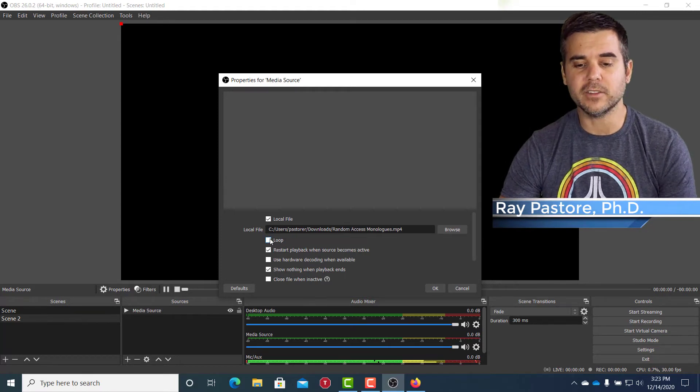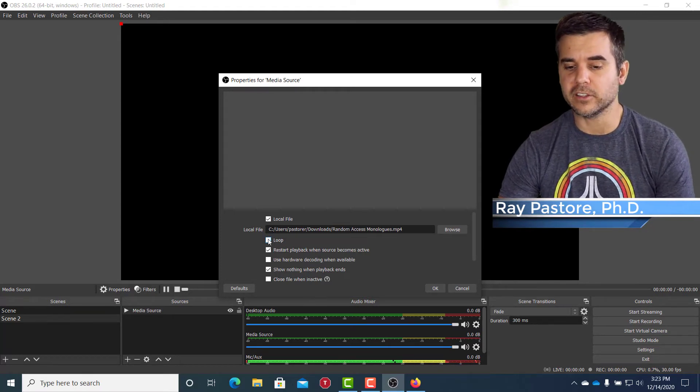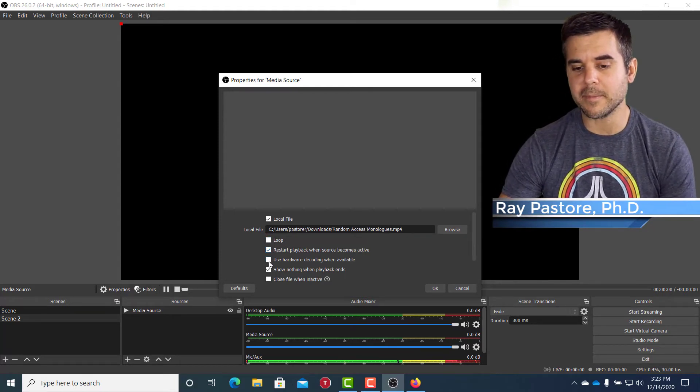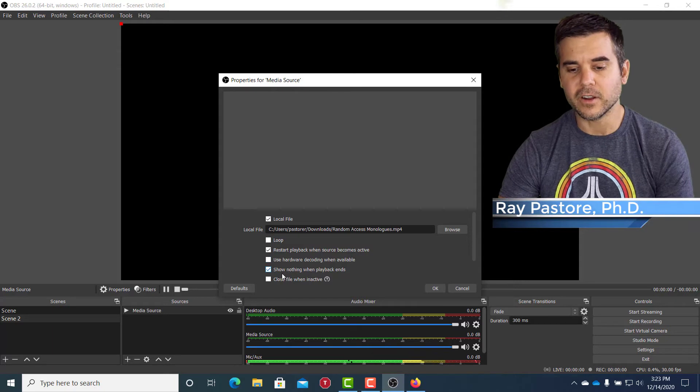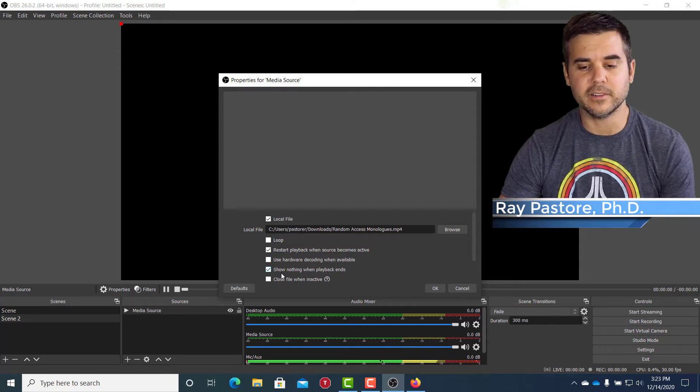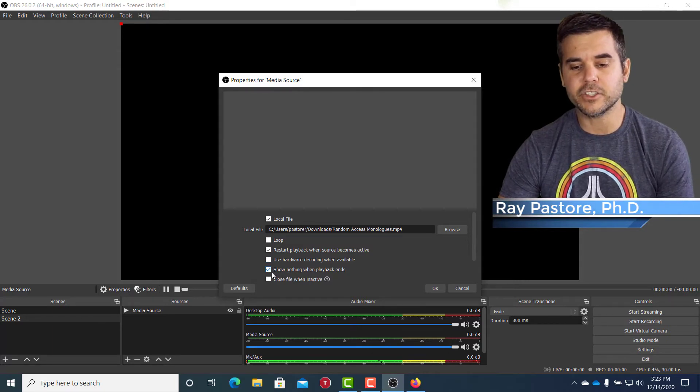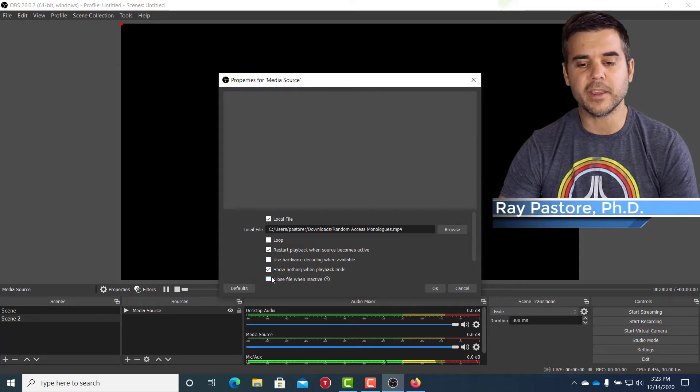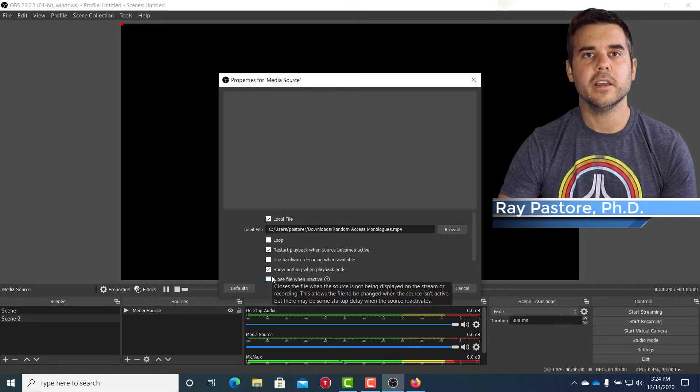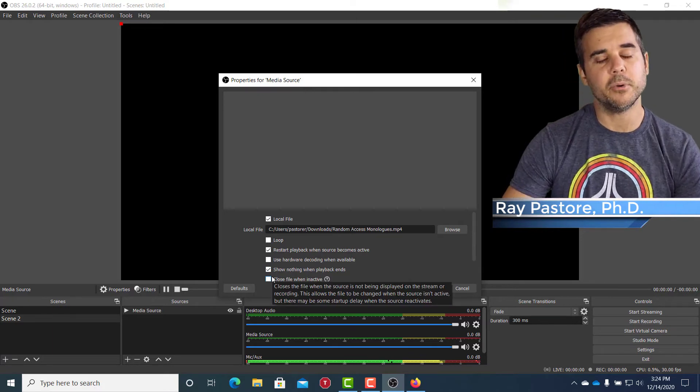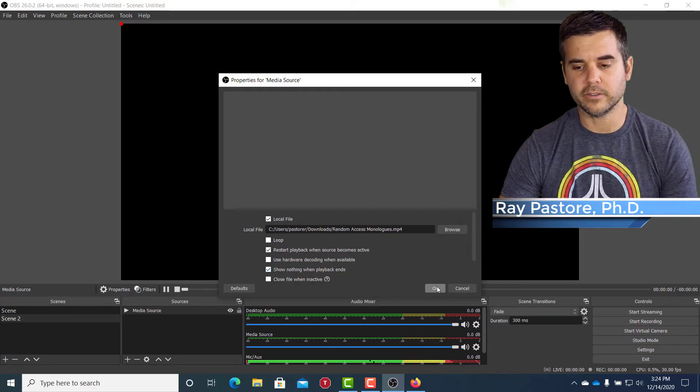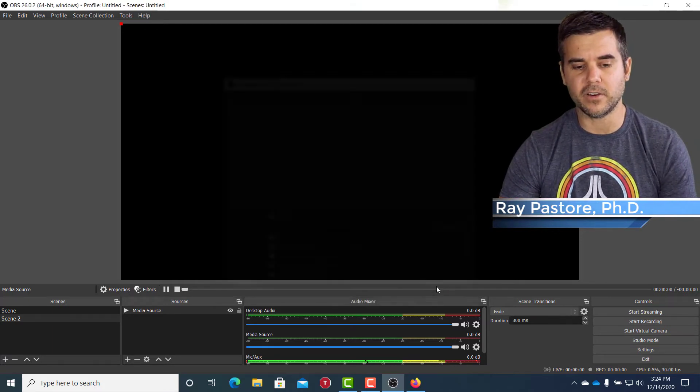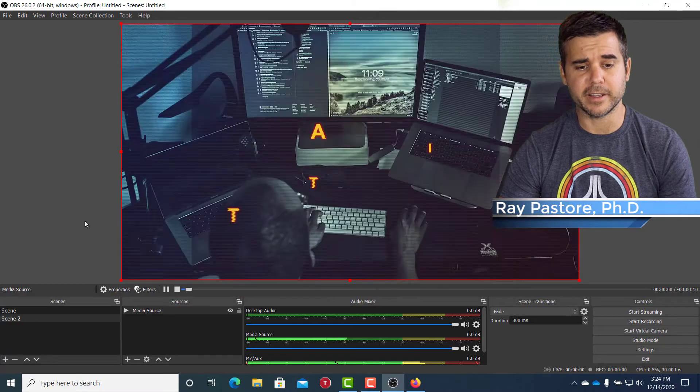And I can pick what I want it to do. Do I want it to loop restart playback? You know, what do I want it to do? I'm going to just do nothing because basically when it's done, I put it to Scene 1. So that's okay. I'm going to just keep it at default. I'm going to click okay.